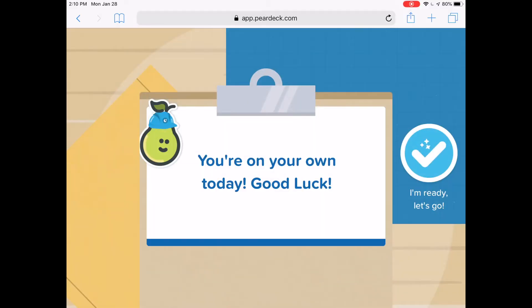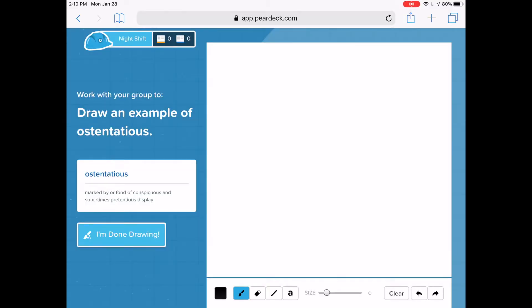Now as a teacher, I'm going to tap Let's Play. The student side of this says draw an example of ostentatious.